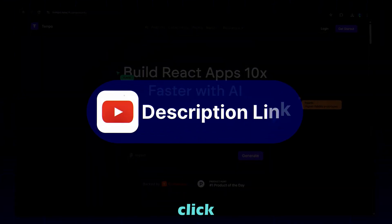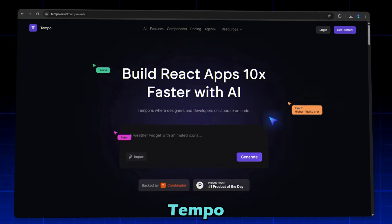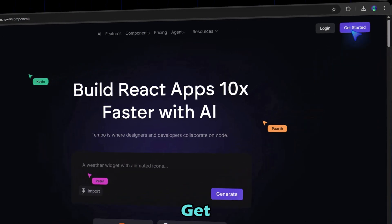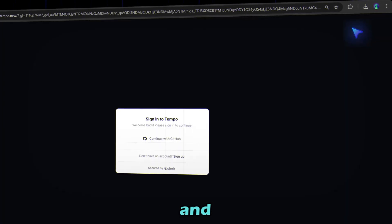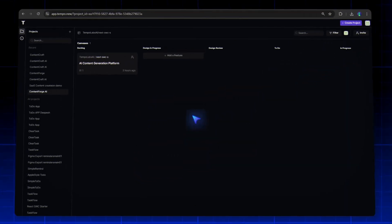So just click on the description link to head over to the Tempolabs website. Now click on the Get Started button and continue with GitHub. And you're there.